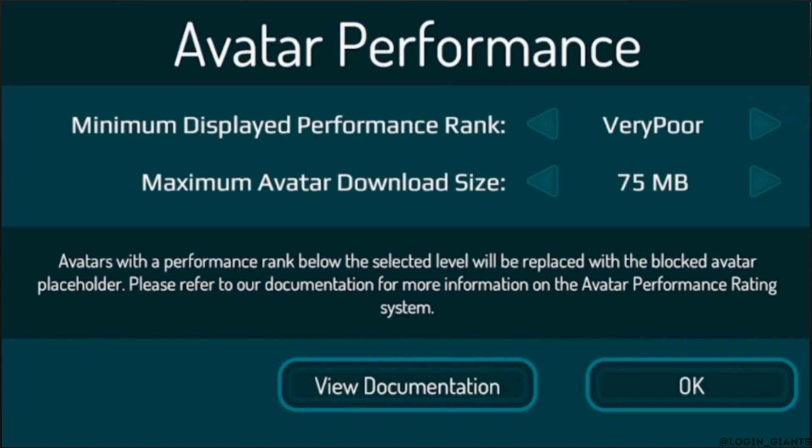From there, you can set the minimum display performance rank and the maximum avatar download size. However, be aware that the worse the performance rank of avatars you want to see, the less FPS you will have in game. So make sure you expect some FPS drop on your Oculus Quest.